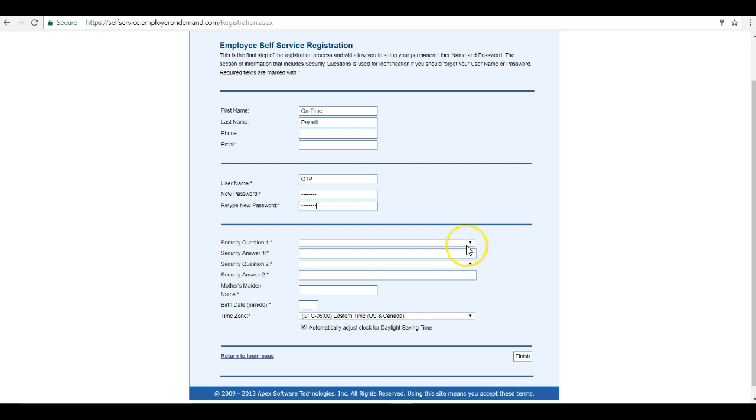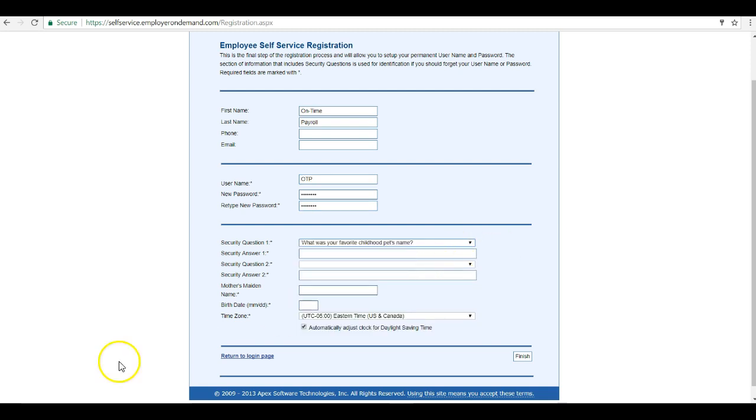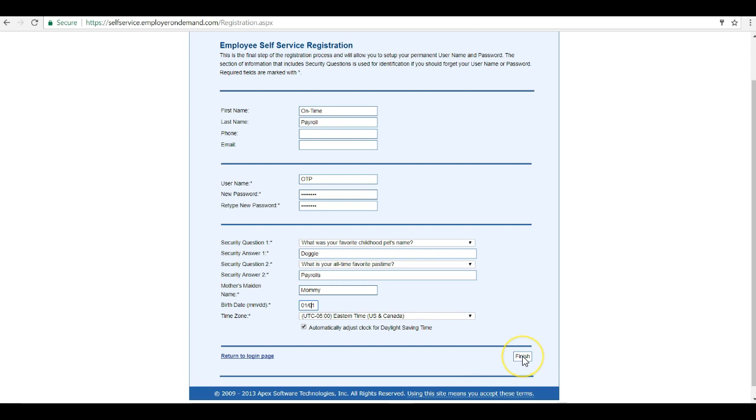After that, set up your security questions and include your birth date and time zone. Then hit finish.